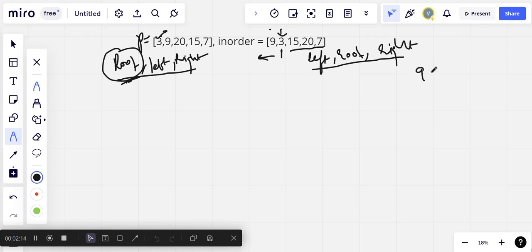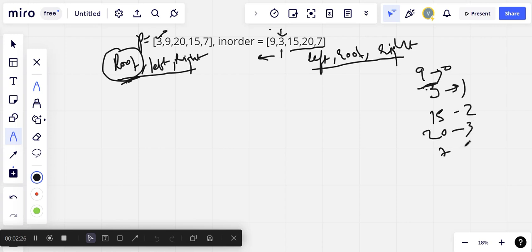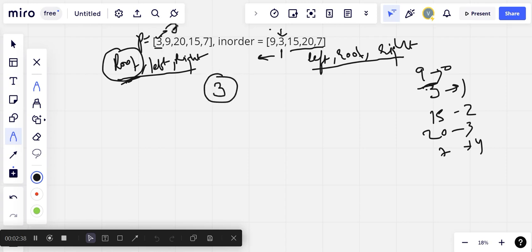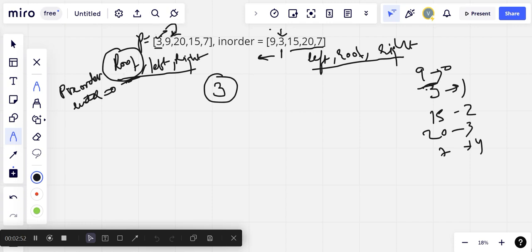First, we will make a map for the inorder array storing each value and its index — so 3 is at index 1, 15 at 2, 20 at 3, and 7 at 4. Then we take the first element, 3, create a node, and increment a preorder index pointer. We start with index 0, take 3, and increment to point to 9.